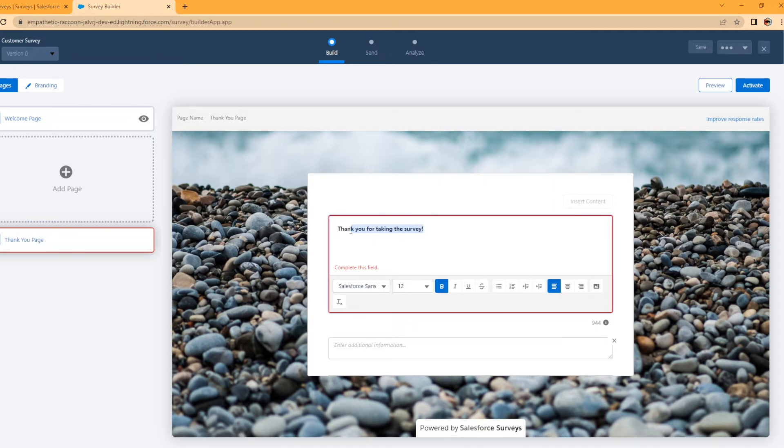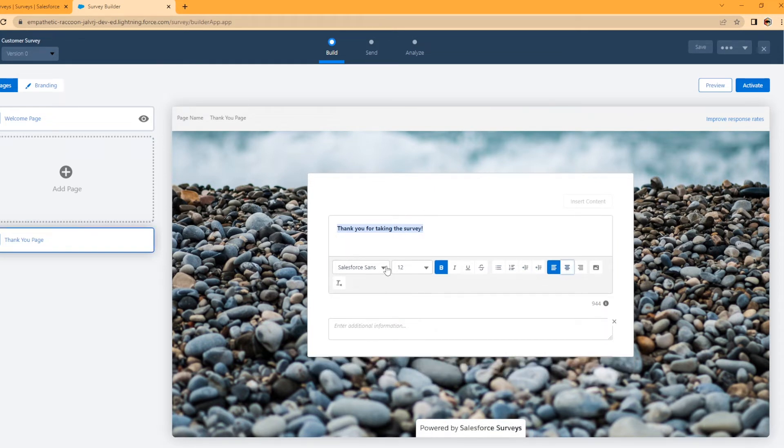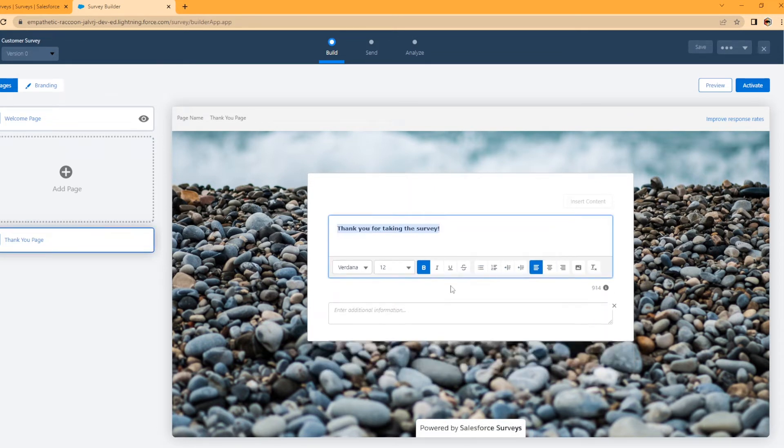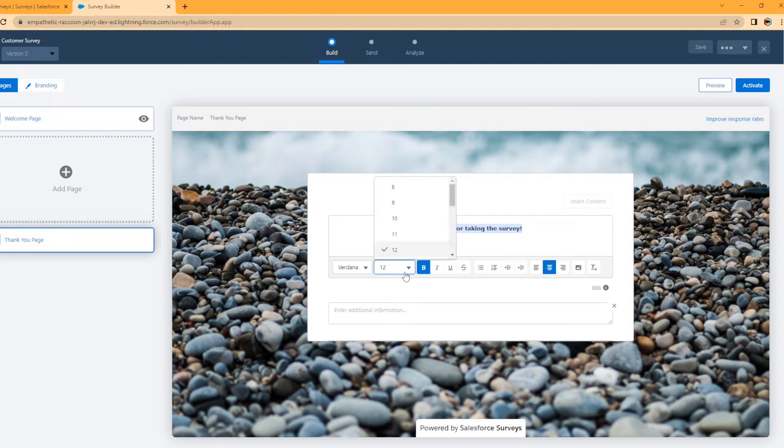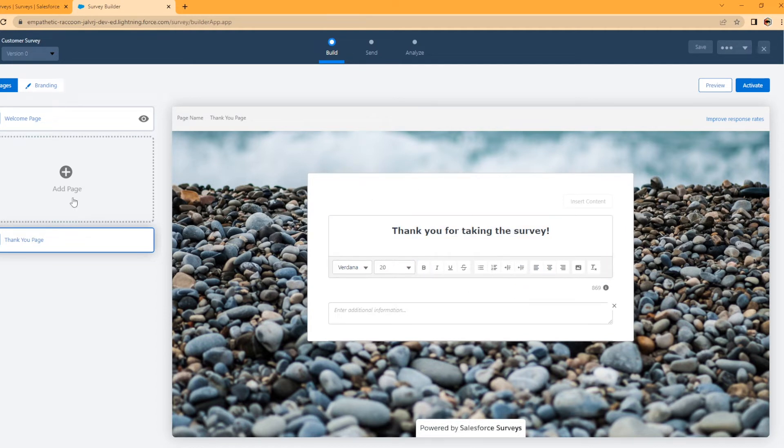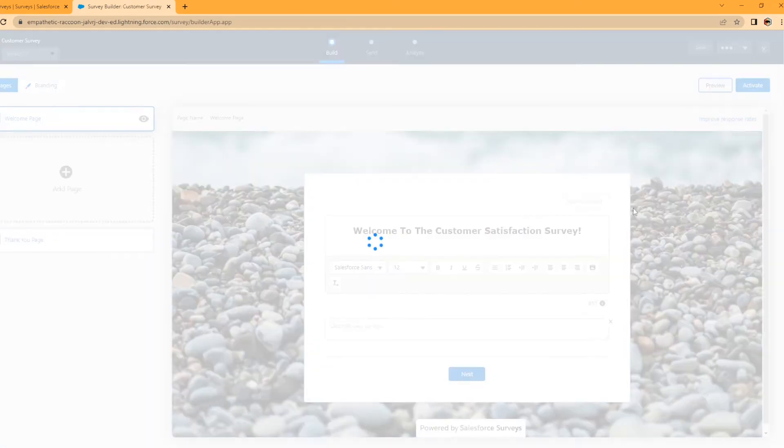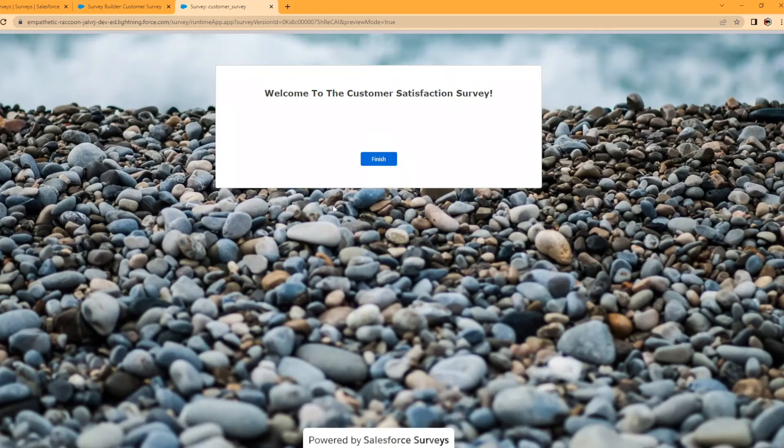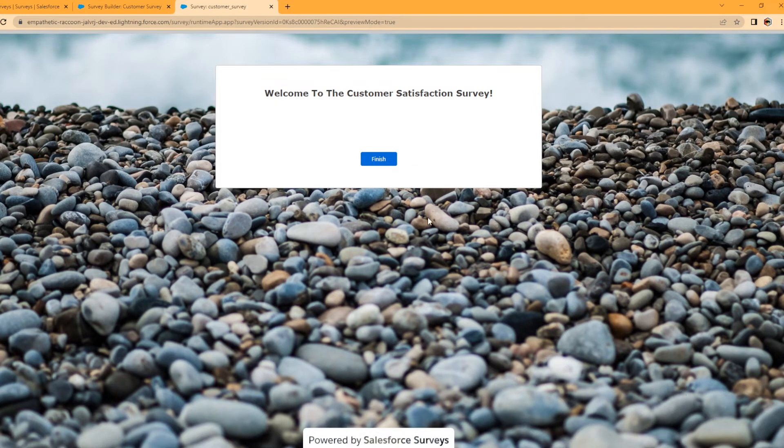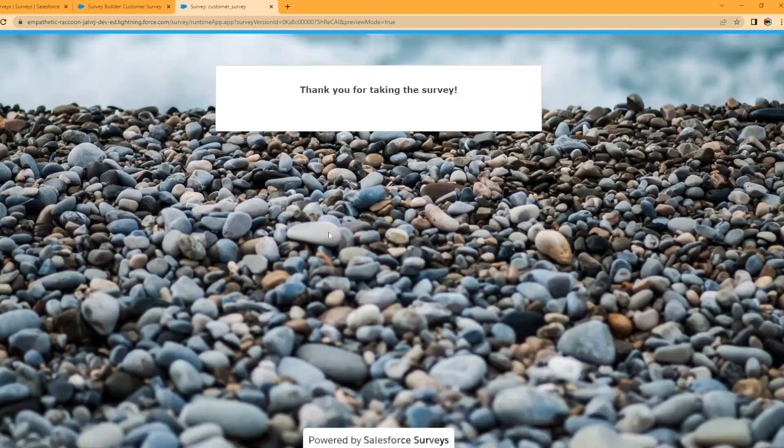And I want to do kind of the same thing, right? I want to center this. I kind of want the text there. Oh, there we go. And let's make it 20 as well. Cool. So now that we've done that, you have to have the welcome page and thank you page done before you can preview. So when you hit the preview button, it's going to open up a new tab. So this is actually what your survey is going to look like. Welcome to the customer satisfaction survey. Finish. Thank you for taking the survey.